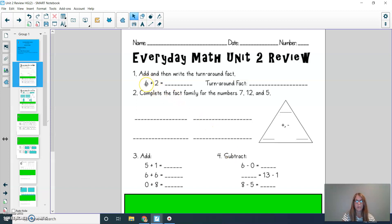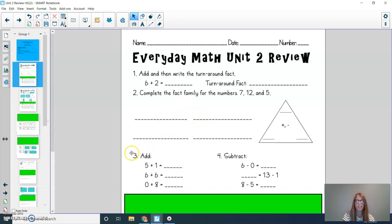For number one, it says add and then write the turnaround fact. For number two, complete the fact family for the numbers 7, 12, and 5. You can write your numbers in the triangle and then fill in the addition and subtraction problems. For question number three, you're adding. For question number four, you're subtracting. Please pause to solve and then press play when you're ready to check these first problems.